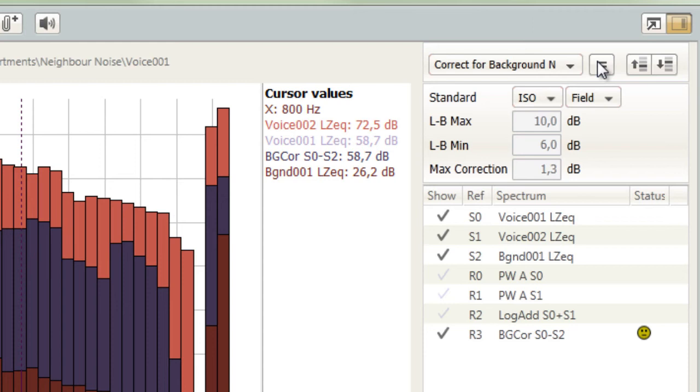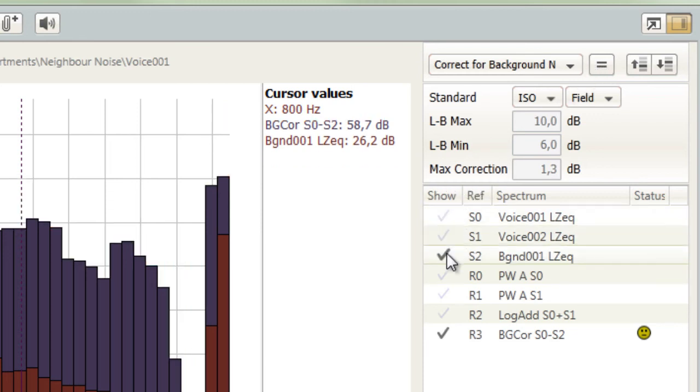Instead, the new spectrum will be added as a separate item to the bottom of the list. The name will reflect the spectra used, as well as the type of operation.